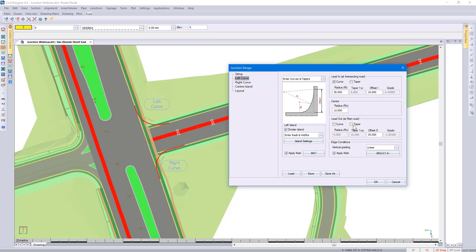If I turn off the taper, if I turn off the curve, and then changing my radius once again.